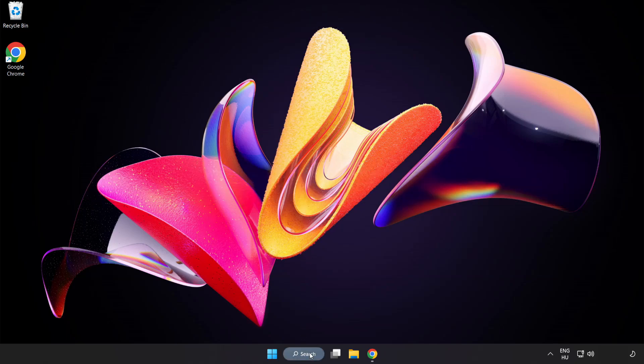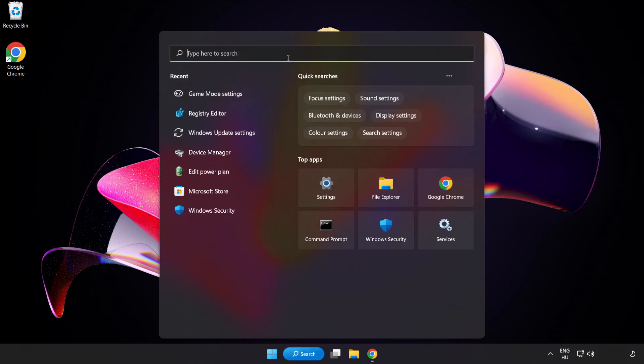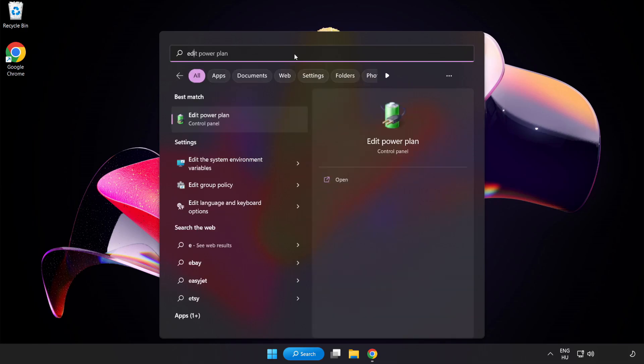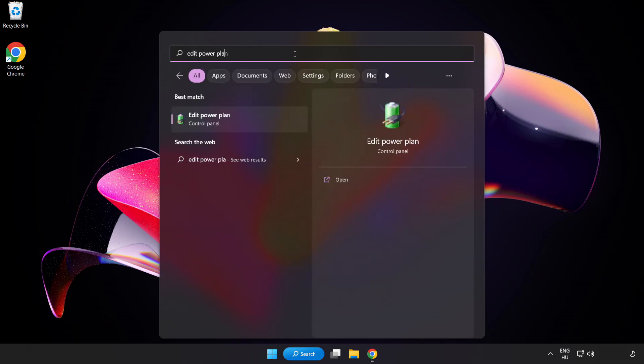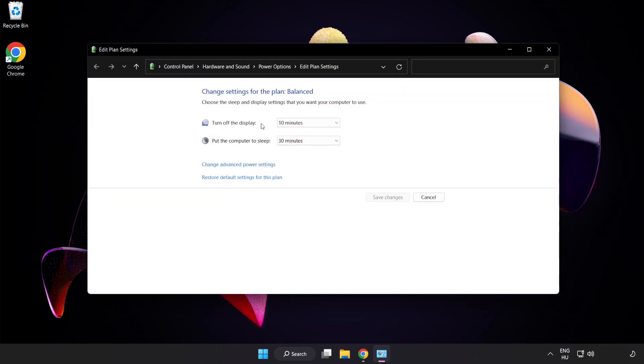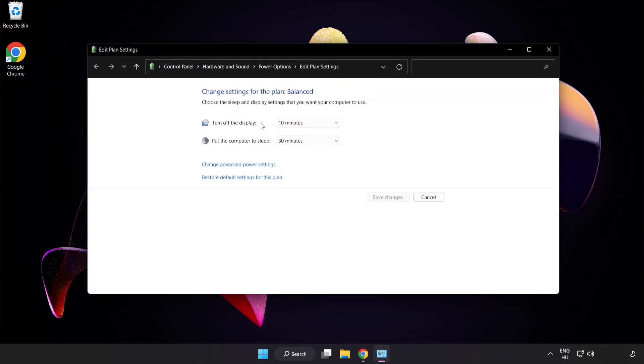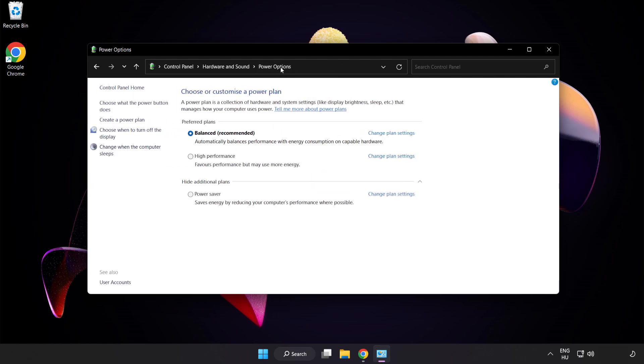First, click the search bar and type Edit Power Plan. Click Edit Power Plan, then click Power Options and select High Performance. Close the window.